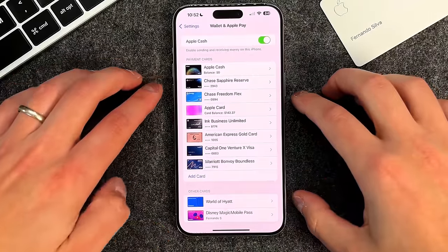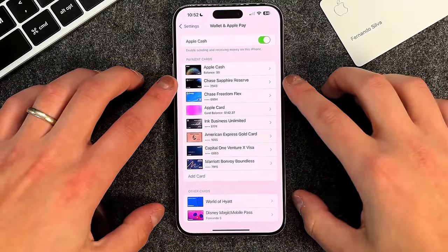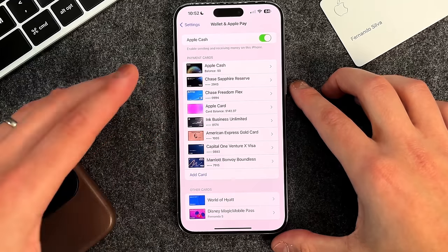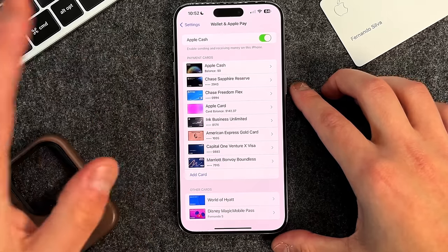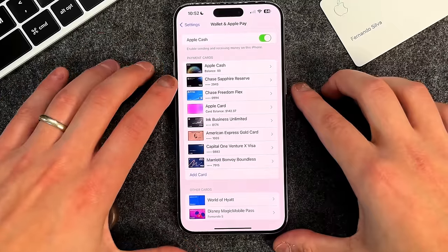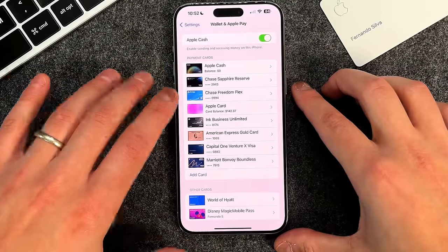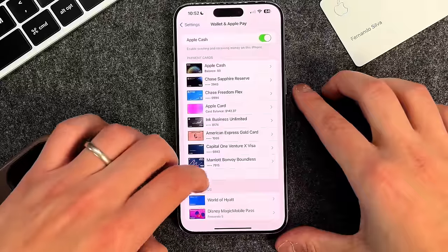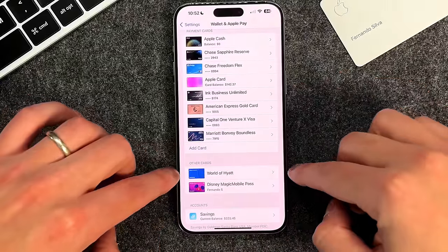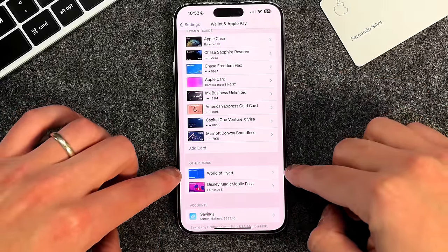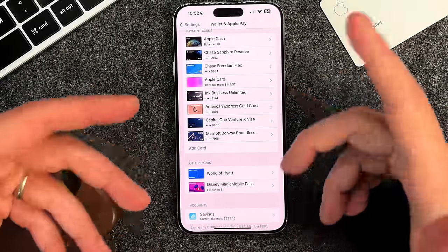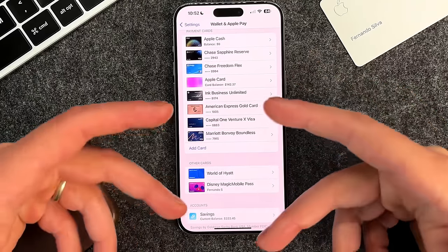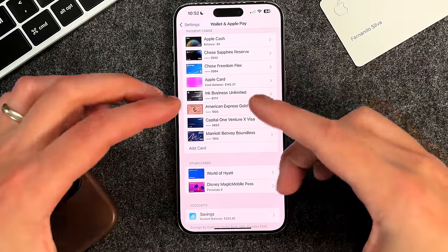When you go into your Wallet and Apple Pay settings, you get a list of all the payment cards we saw in the app: Apple Cash, your different credit cards, your Apple Card, and other cards. You can also add cards from here. There's also an 'other cards' section — these aren't transit tickets but cards that applications have, acting as gift cards or physical cards, like a World of Hyatt card.